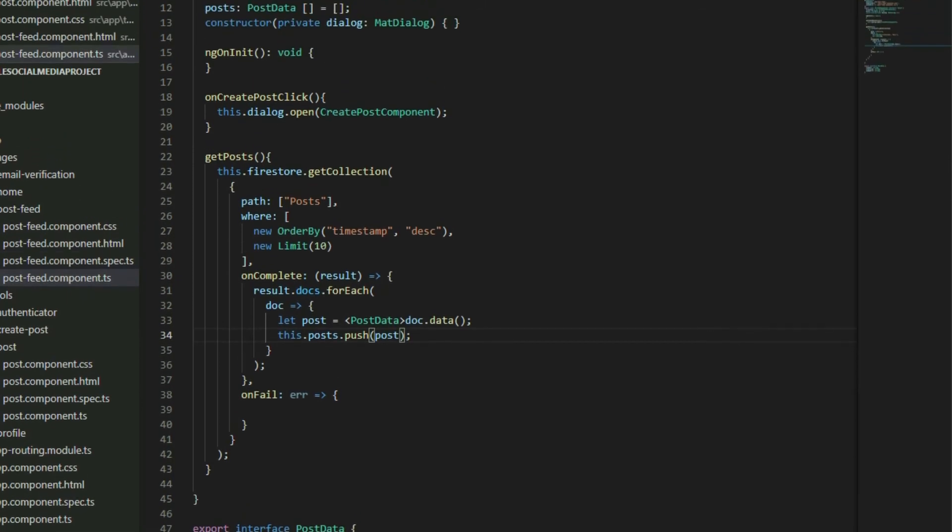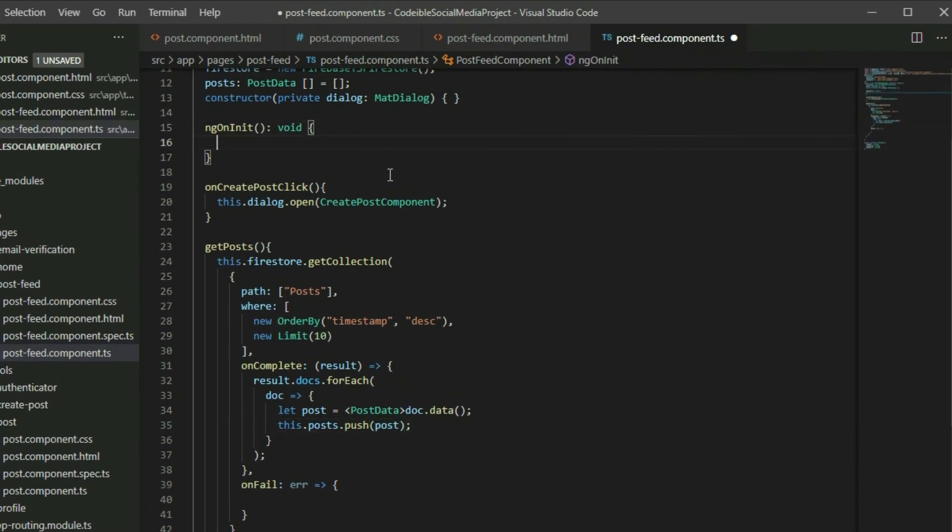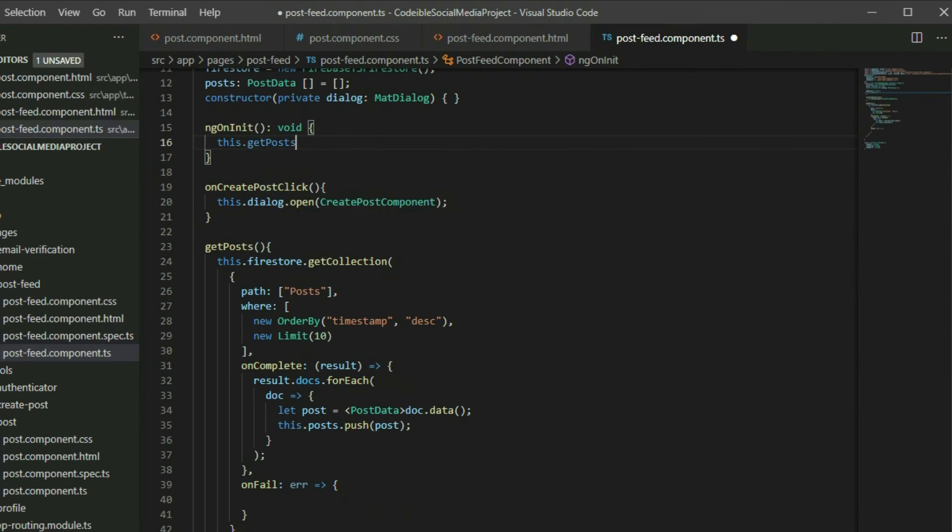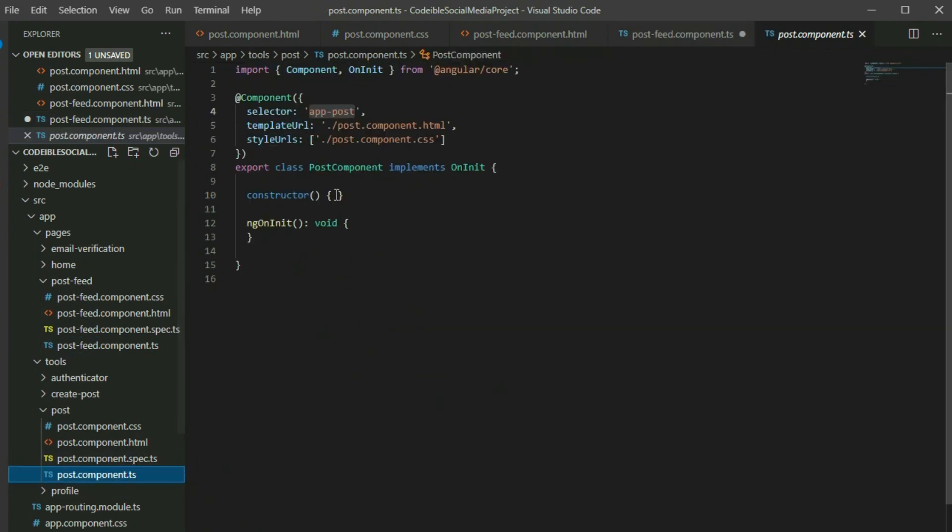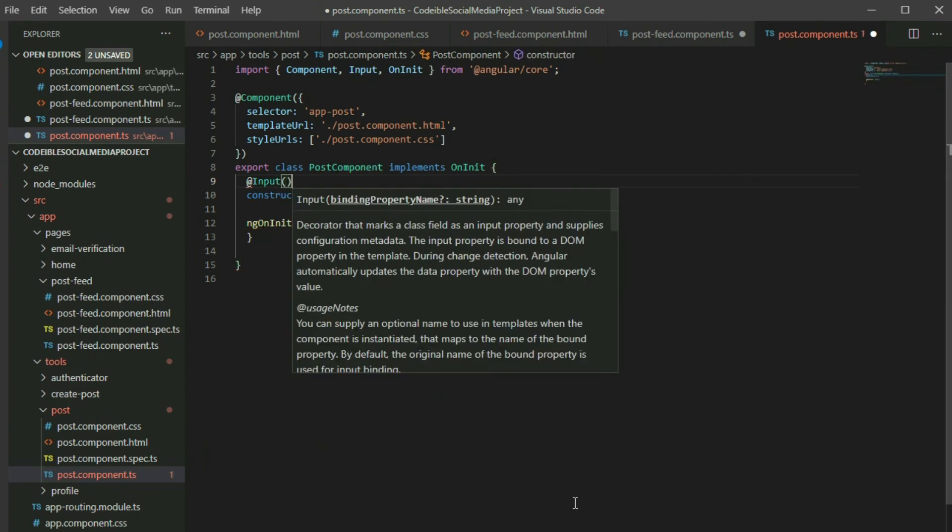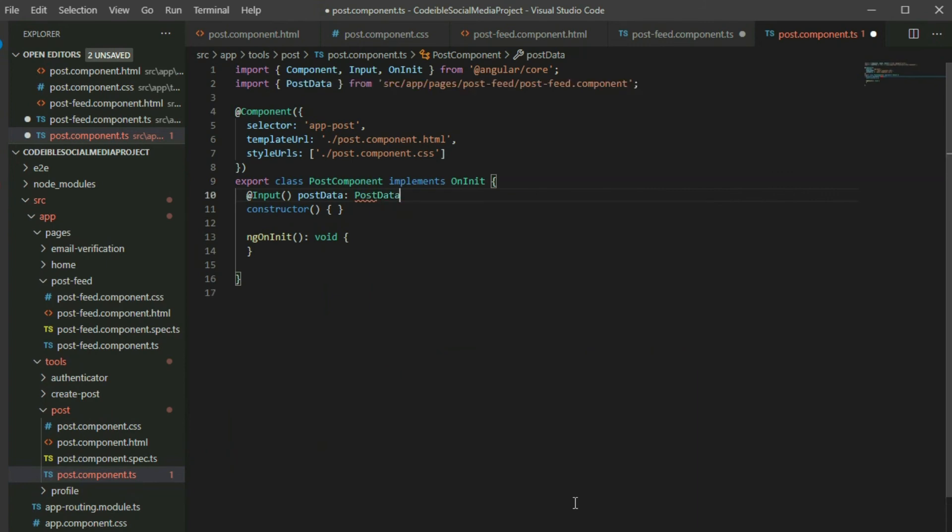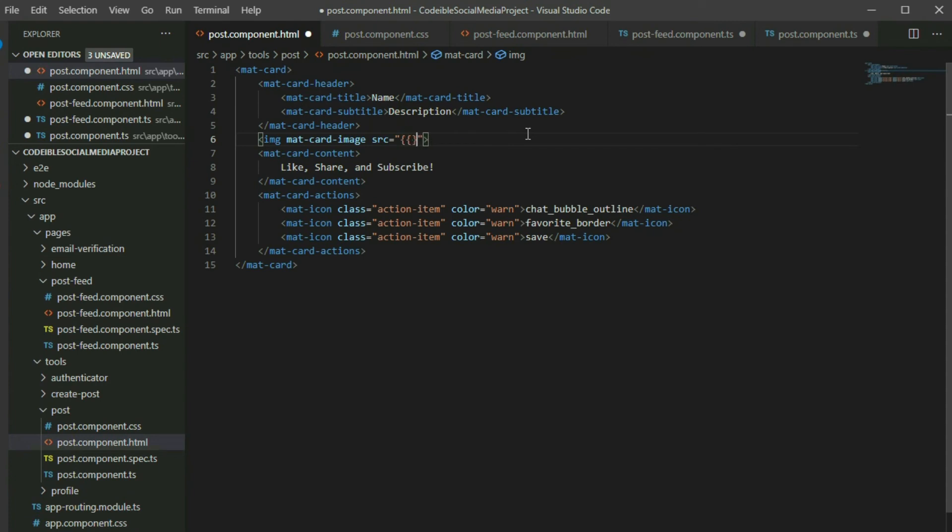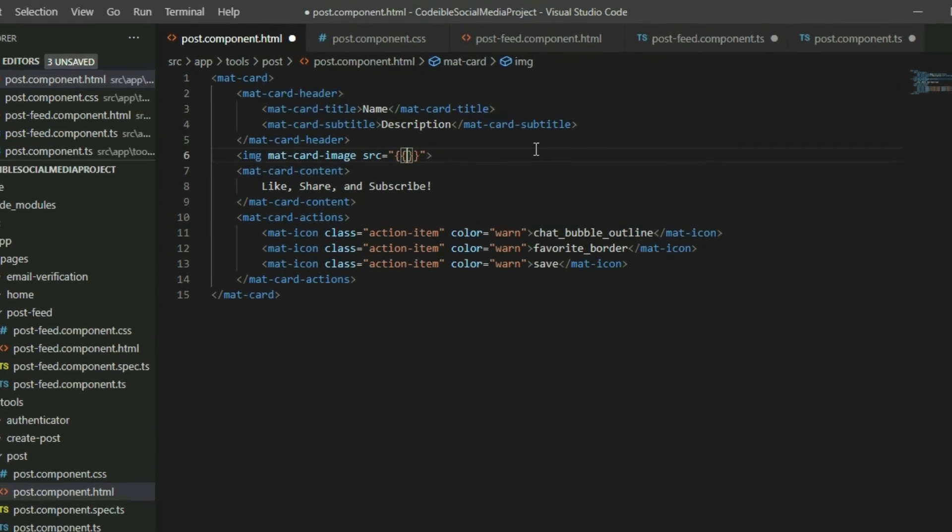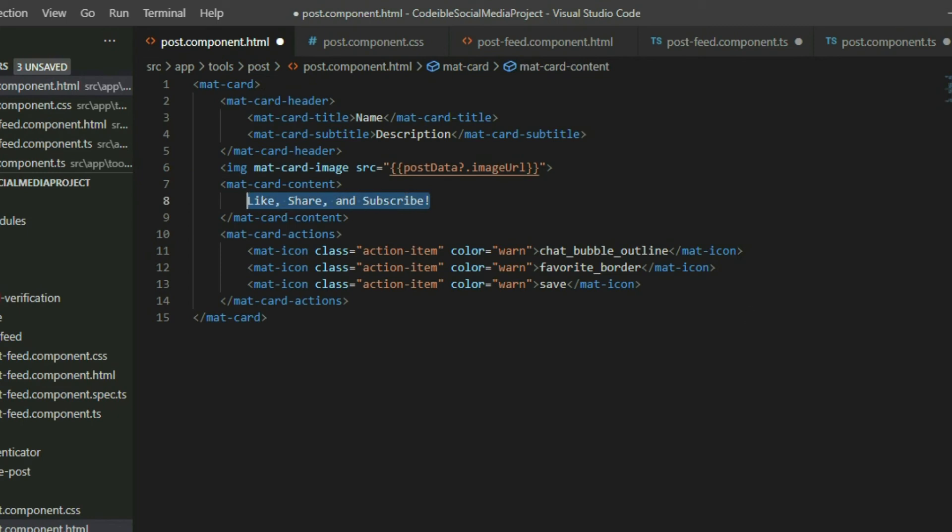Lastly, go to the ngOnInit method and call the getPost method. When this page loads, it will get 10 posts from the database and store it in an array called post. The next step is to go to the post component TypeScript file and create an input to accept the post document. Go to the post component HTML page and use interpolation to replace the static value from the post image page with the image URL from the post document. For the comment, we will use the value from the post as well.